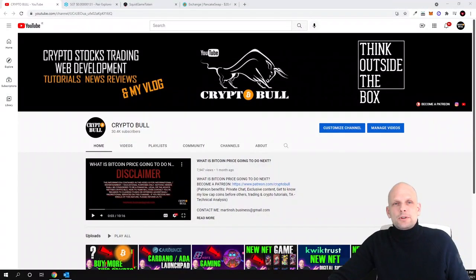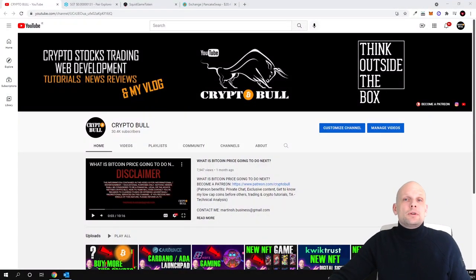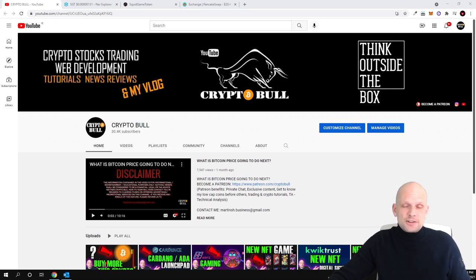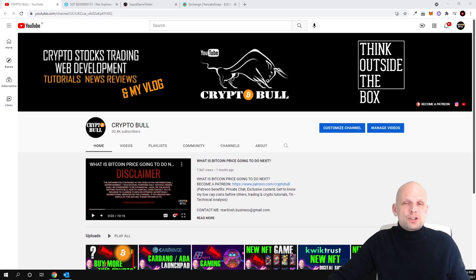Hello guys and welcome to CryptoBull. Today we are going to review another project which is absolutely new, launched only this month, which has a huge supply. Many of you guys are asking me to review more projects which have a huge supply.